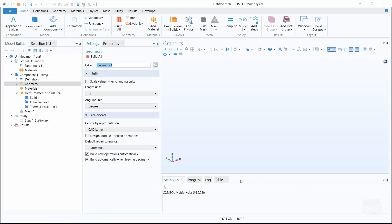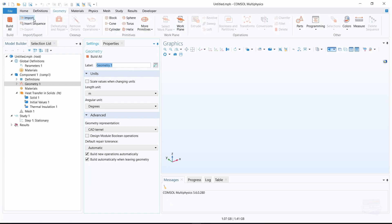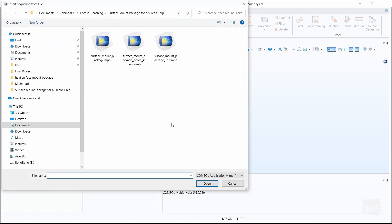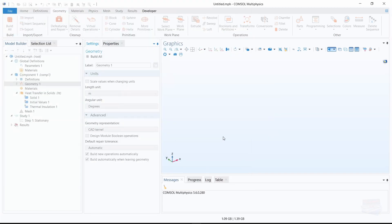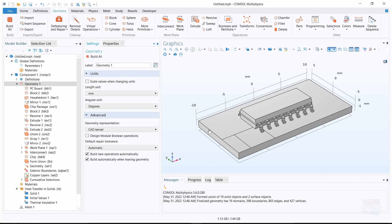Now let's import our geometry. Go over to geometry in the toolbar and under import there is insert sequence — click on that. Navigate to where you downloaded the geometry, select it, click open, and then we need to click on build all. And here is our geometry.